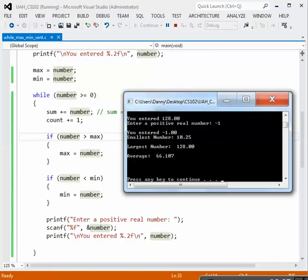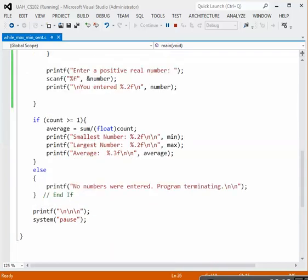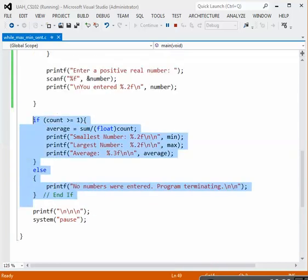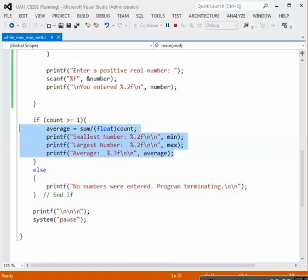So we exited the loop. And our smallest number, minimum, is 10.25. The largest is 128, and the average is 66.107. So that information is the output down here. And since we had several values, count was greater than or equal to one, so this is the output that we got.